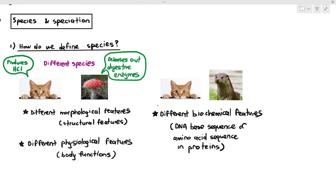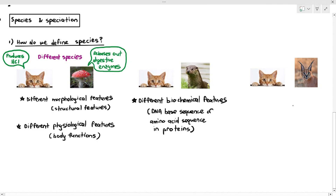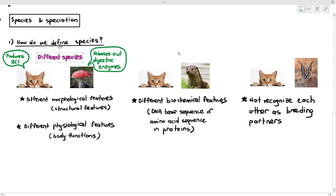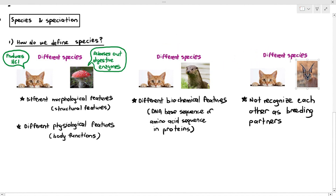And here we have a cat and a caracal — C-A-R-A-C-A-L. Even though they both look cat-like, they might not even be the same species because they don't recognize each other as breeding partners. They might not meet or have sexual intercourse with each other. That's why scientists categorize them as different species — because they don't recognize each other as breeding partners.